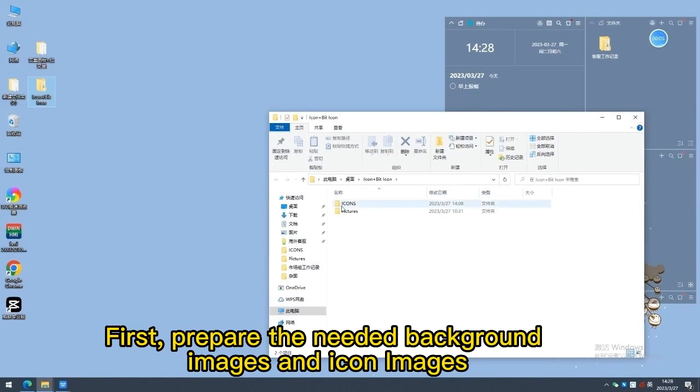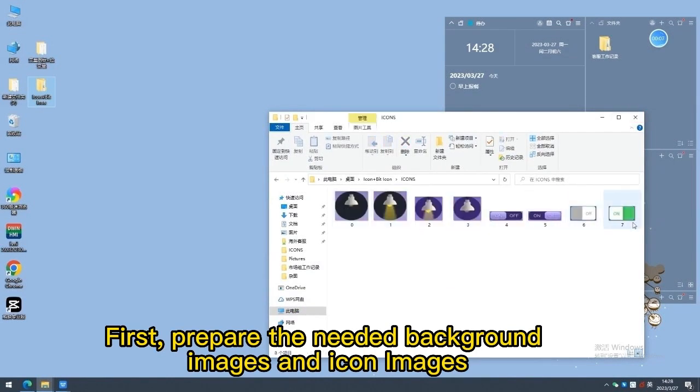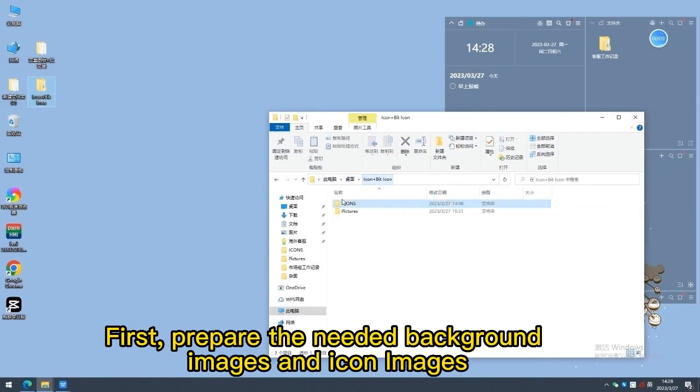First, prepare the needed background images and icon images.